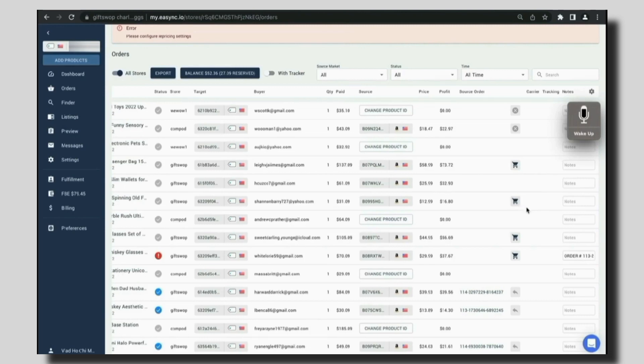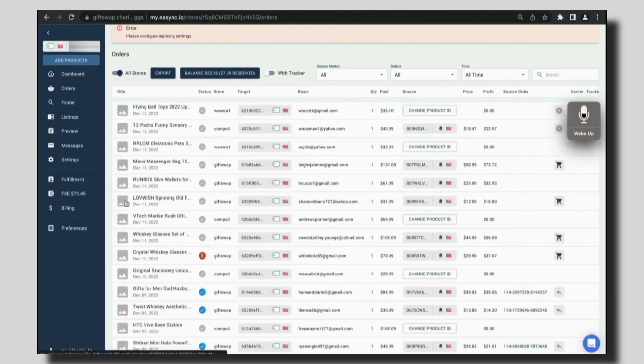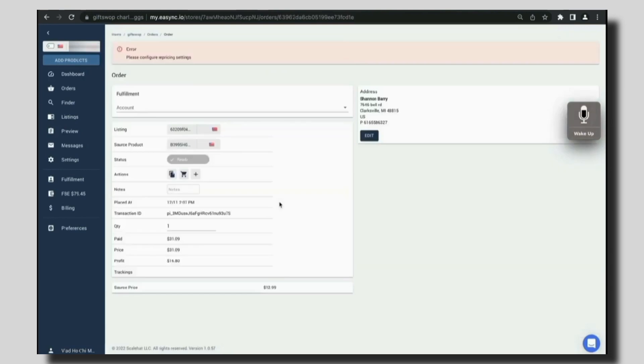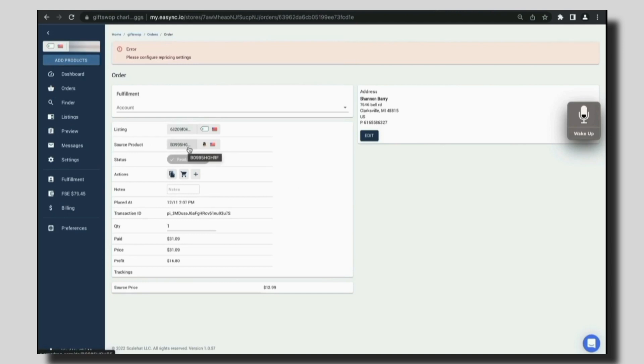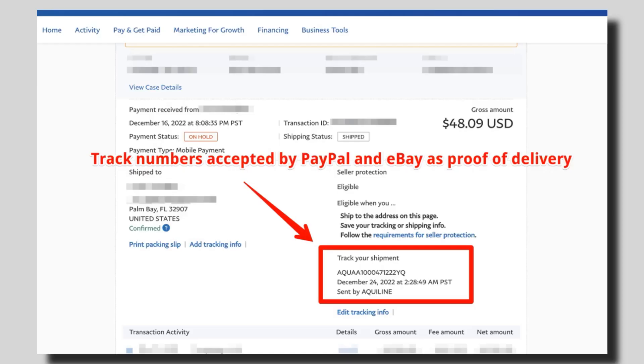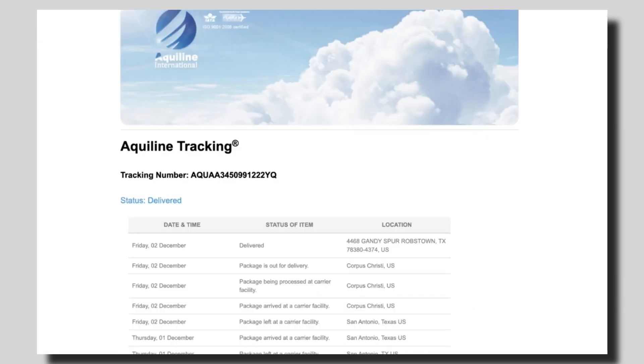In this example, we can go to the order and see the customer data and edit it. We can also see the listings and the source product. It also shows the cost of the product and the profit that we have and the transaction ID. Also, you get directed to Aqualine tracking from Amazon tracking numbers to confirm the delivery of the product for eBay and merchant accounts. Everything is connected automatically.